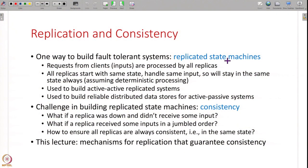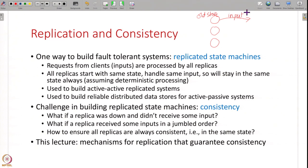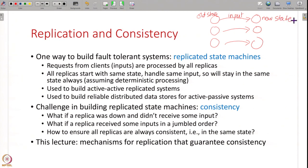We have seen this concept before of replicated state machines. When you do active replication that technique is also called replicated state machines. You have multiple replicas all of which are in some old state, they are maintaining some application state. Then you get some input, that is you get some request from the user, say to add an item or delete an item from a shopping cart.